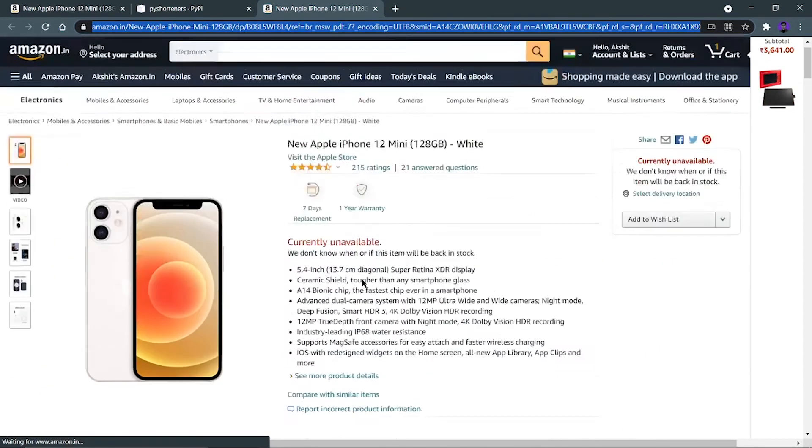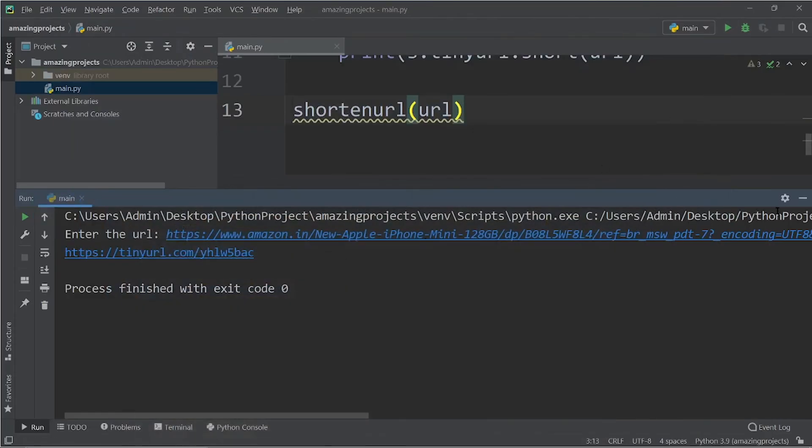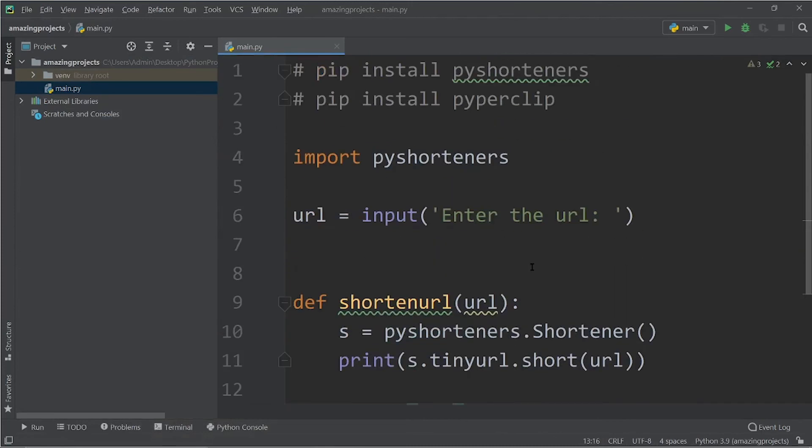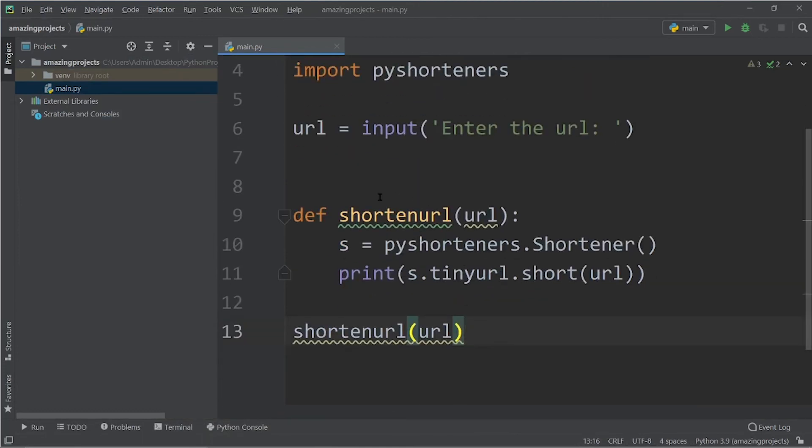Congratulations, you have completed a very good and very simple project. Now how you can convert it into a graphical user interface, so that is your task and you have to use tkinter for that. And you have to create a text field where the user can enter the longer URL.